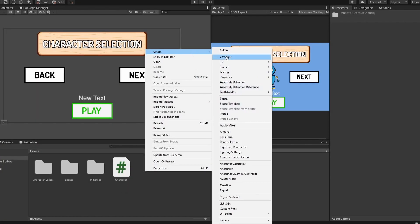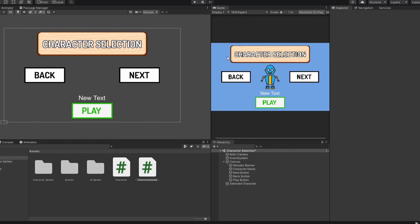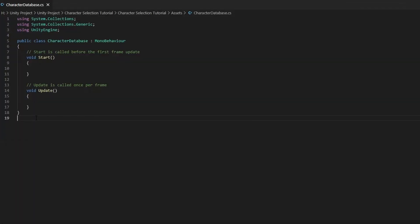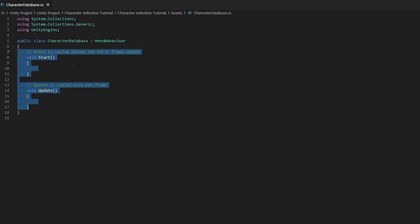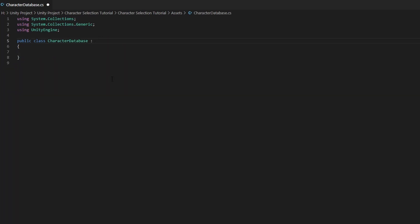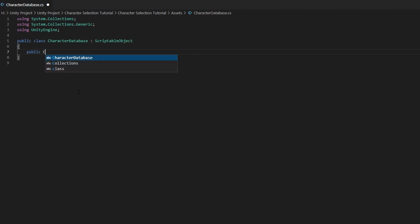Now we want to create another C-sharp script and name it characterDatabase. Let's open it up. Delete the start and update function as we won't be using them, and we do not want to derive from MonoBehaviour because we won't be attaching this script to any game objects. Instead, we want to use ScriptableObject. Next, we need to reference the character script we created earlier — public character with a closed square bracket and we will name our variable character with a small letter C. We need to add the bracket because we have more than one character, so we need to make our character variable into an array.